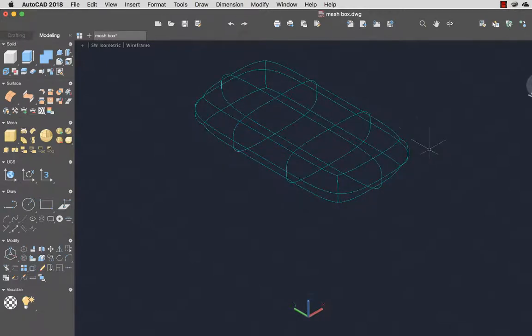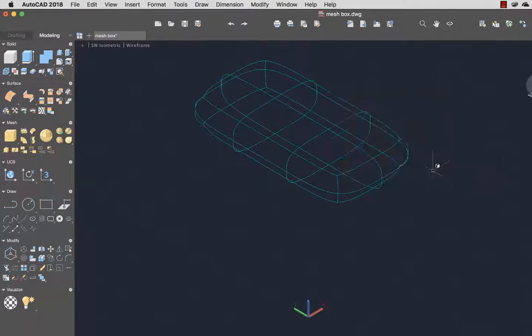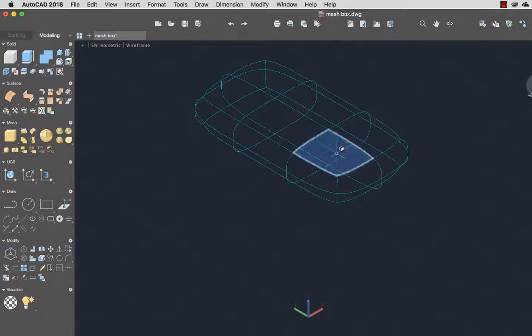Now I'm going to reshape the mesh object. I'll right-click and select Sub Object Selection Filter, then Face. I'll select the faces I want to edit and use the Move Gizmo.